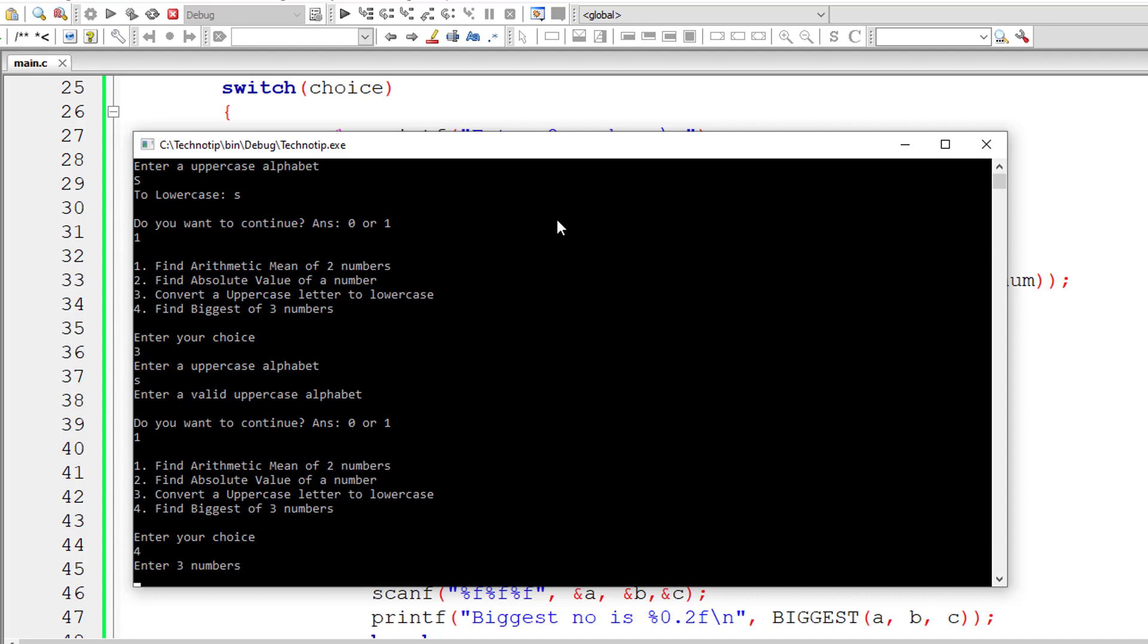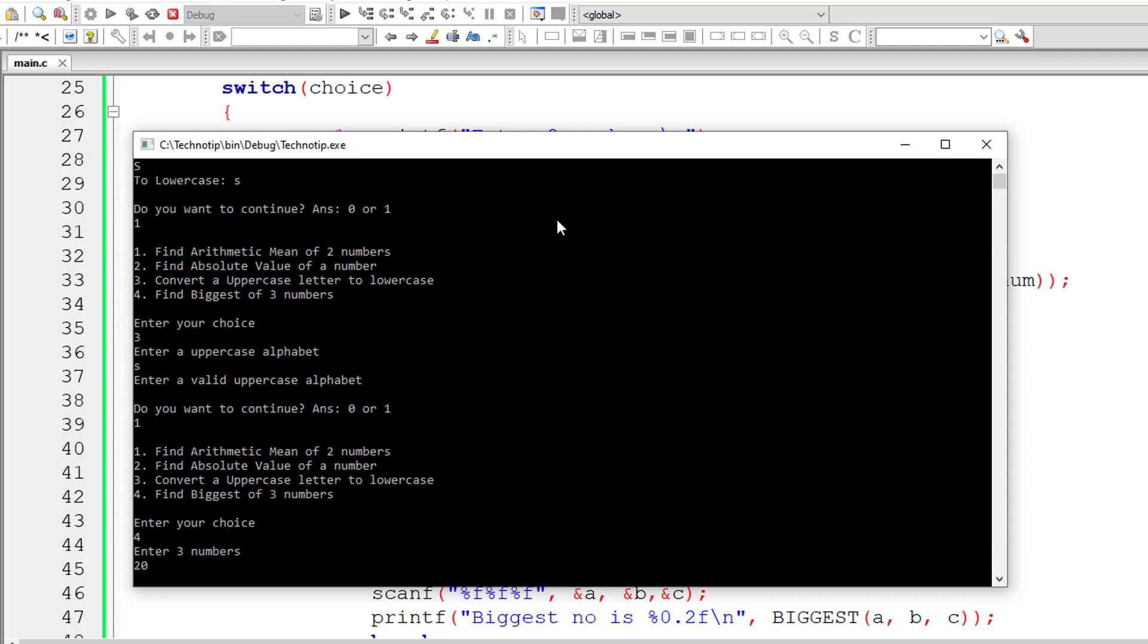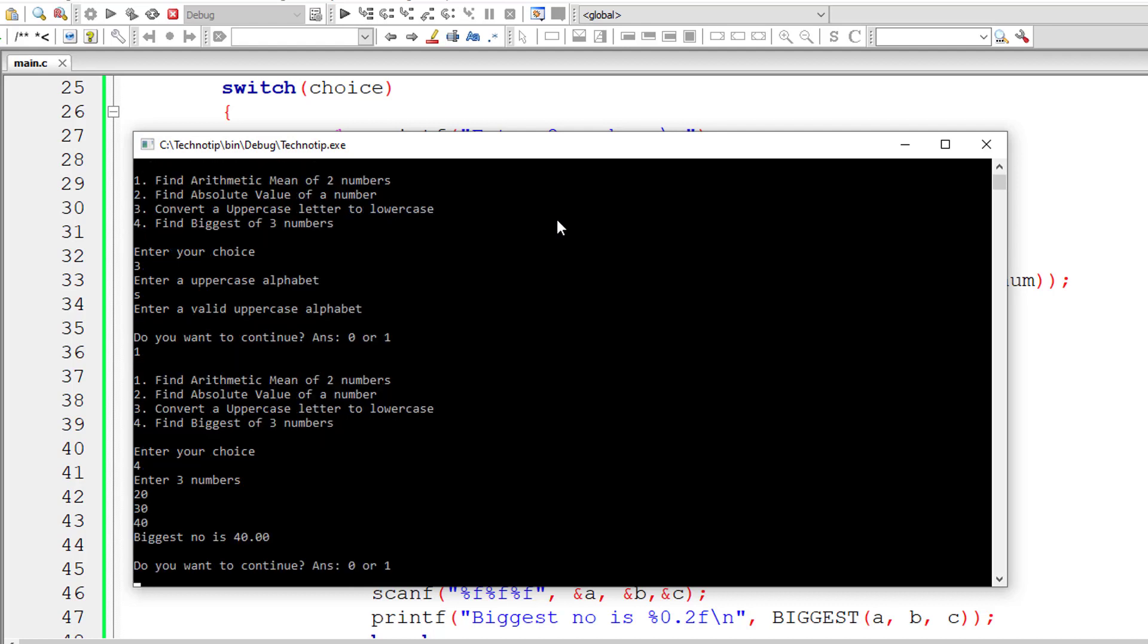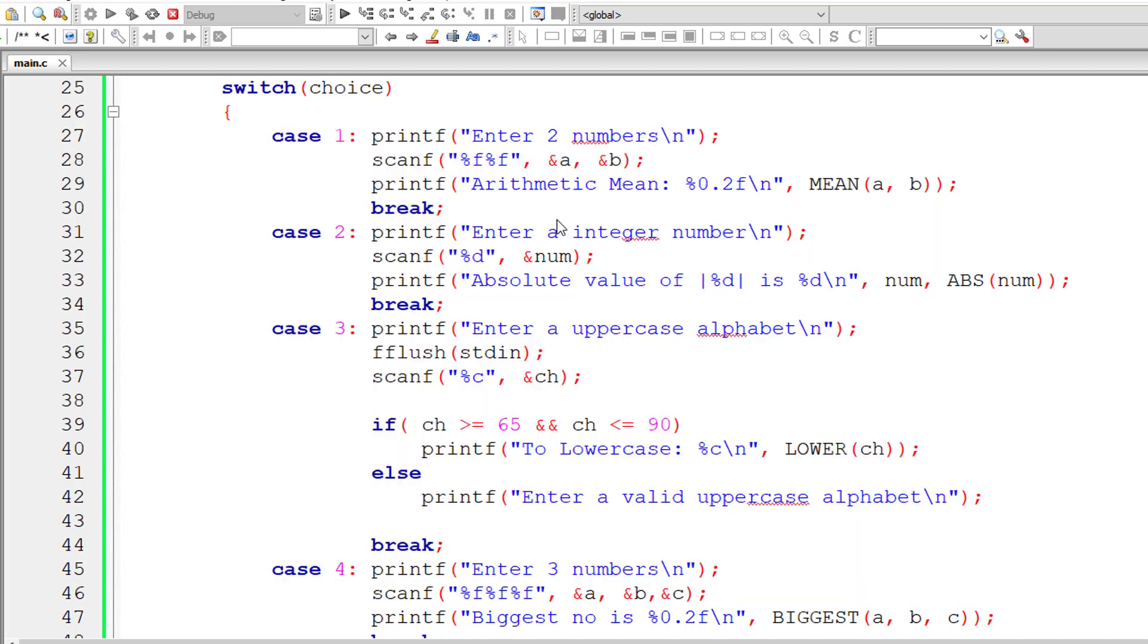Now find biggest of 3 numbers. I'll give 20, 30 and 40. 40 is the biggest of 3 numbers. Let me exit this command prompt. That's it.